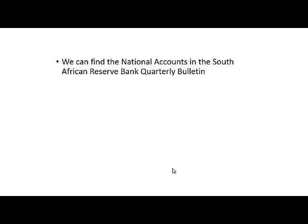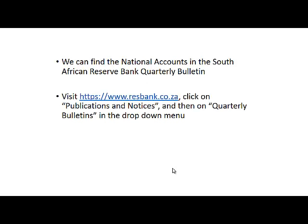We can find the national accounts in the South African Reserve Bank quarterly bulletin. You can visit the webpage of the South African Reserve Bank, then click on publications and notices, and then on quarterly bulletins in the drop-down menu.